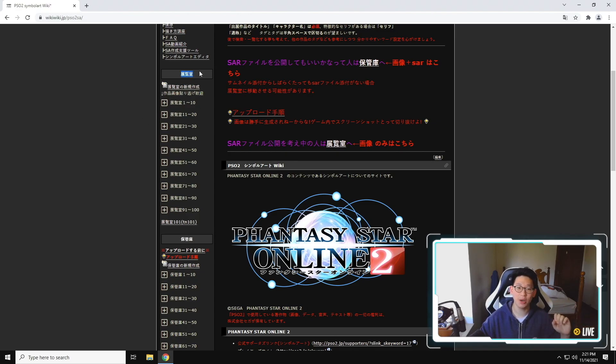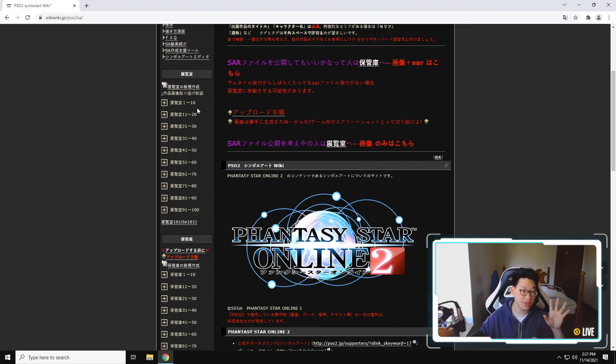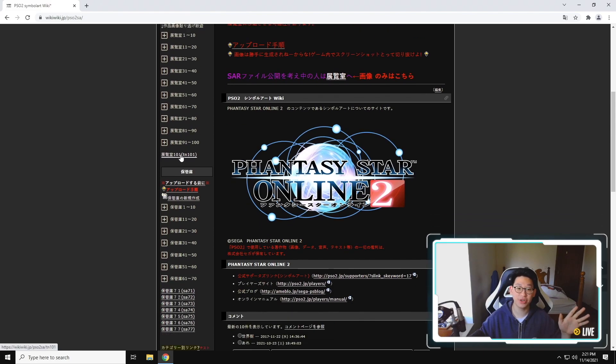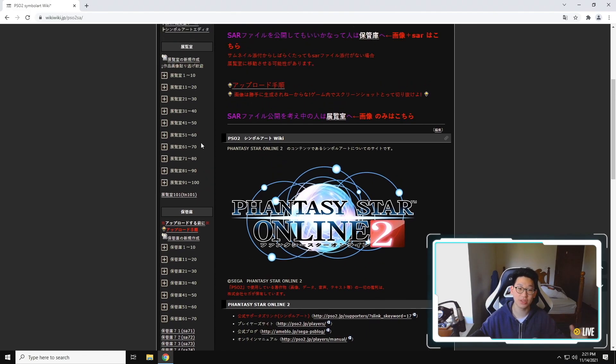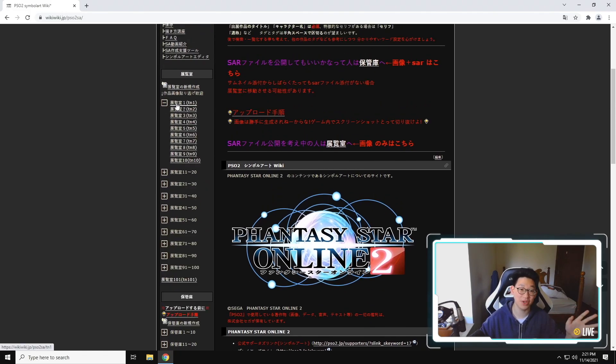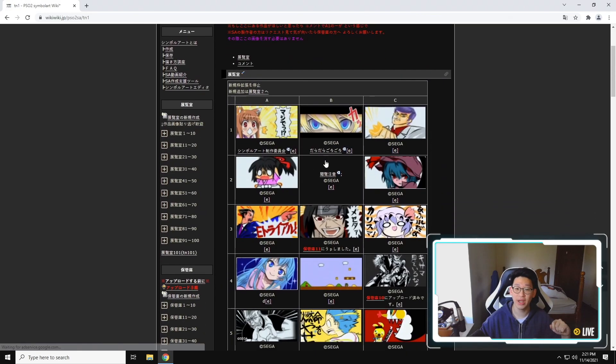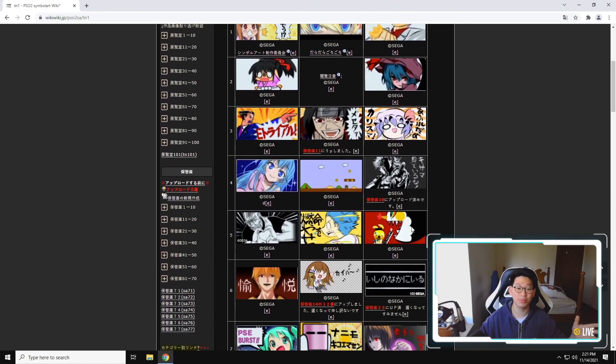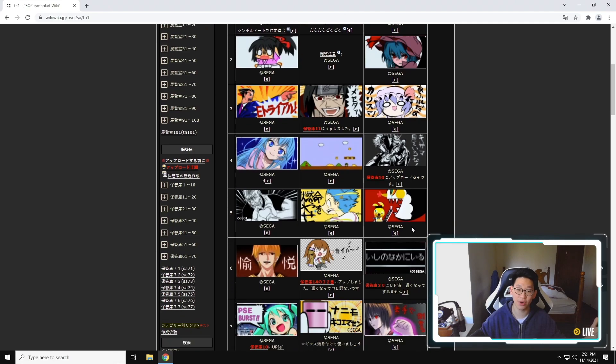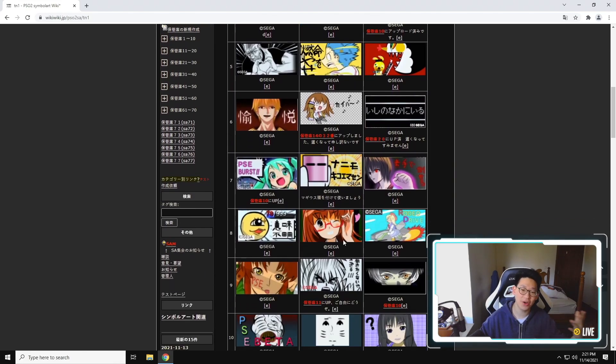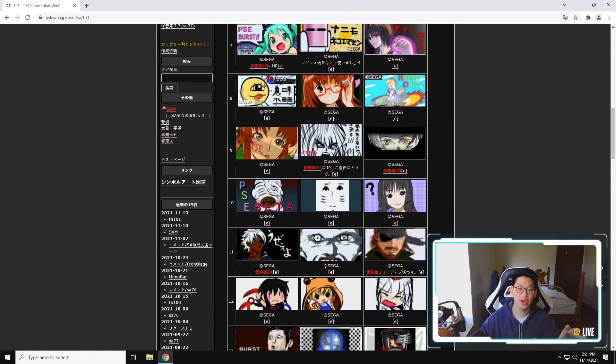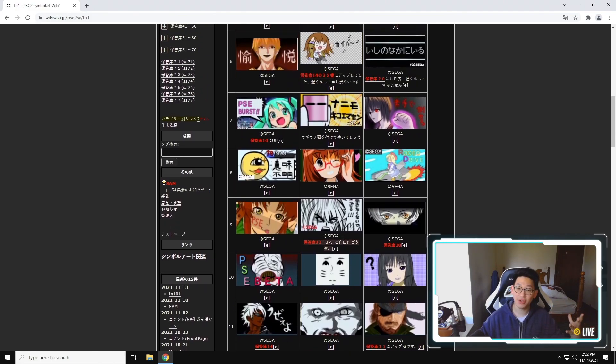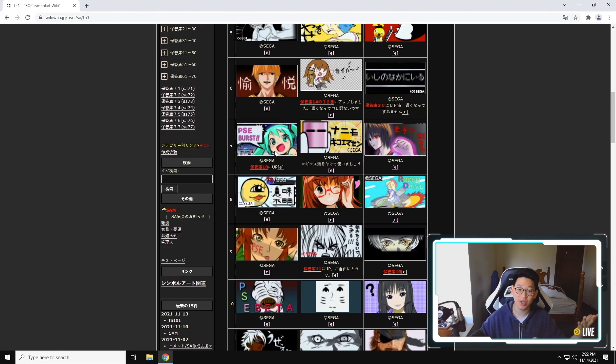But the TLDR is there are two different types of categories of symbol arts. So the top category over here is what they call official symbol arts. They're categorized into libraries. So you've got library 1 to 10, all the way to 101 over here. And each library simply just means the more recent symbol arts. So if you want to see the very first symbol art ever uploaded here like eight years ago, you can go to page one, library one. These are the very earliest versions of symbol arts that were uploaded on base PSO2.